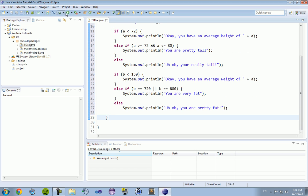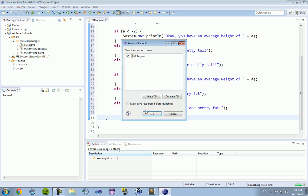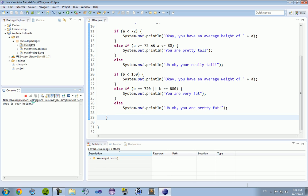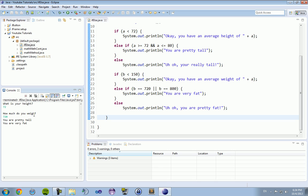So let's compile this and run it and see what happens. So the first thing that comes up, we have the prompt, what is your height? We're gonna go with 72 right on the dot. How much do I weigh? I weigh 720 pounds. It prints out, you are pretty tall and you are very fat.